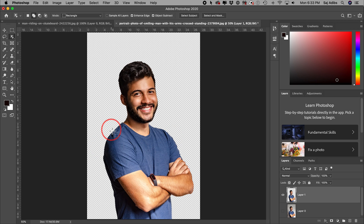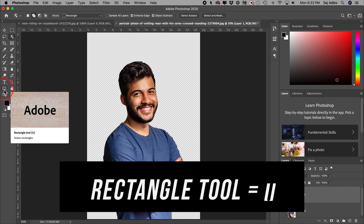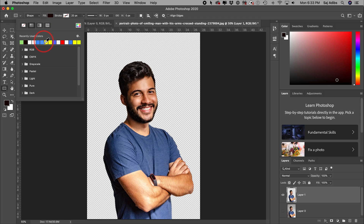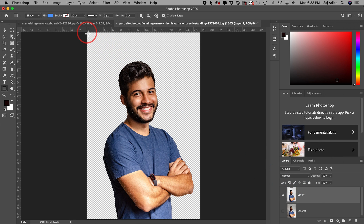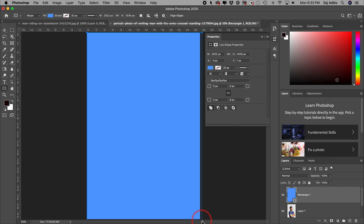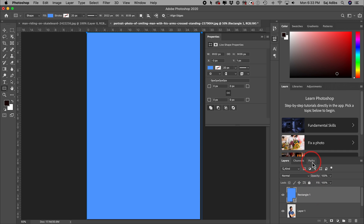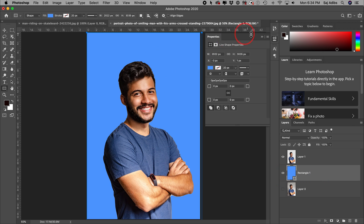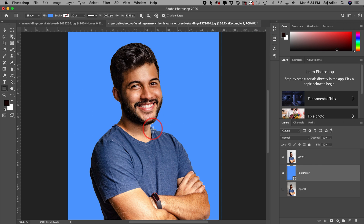Right-click and choose Layer Via Copy. Now you have two layers, and if you turn off the first one you can see the cutout without the background. Now to replace it, use the Rectangle tool, click the fill color box and choose a blue color, then drag from corner to corner to create your background rectangle. In the Layers panel, drag this layer underneath your image layer, and just like that it becomes the background.